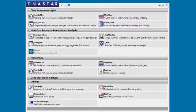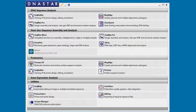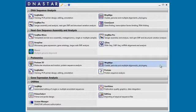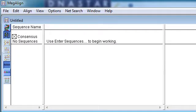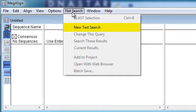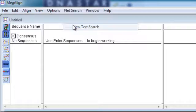Let's say you don't know the accession number for the sequence you want, or you want to open multiple sequences. You can do that using a text search. For this example, we'll use Megaline and go to NetSearch, New Text Search.